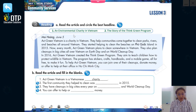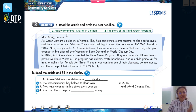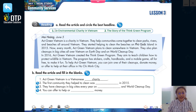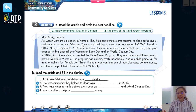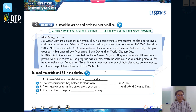Reading activity. Can you guess what we are going to do in this reading activity? Yes, we are going to read the article here. And then we have to circle the best headline. We also have to read the article again to fill in the blanks. Now everybody, can you look up here? How many headlines are there? There are two headlines. Headline one: An Environmental Charity in Vietnam. And number two: The Story of the Think Green Program. Can you look at the article quickly and tell me who the writer is? Now everybody, can you stop the video here for about three minutes and read the article out loud? After that, you have to choose the best headline.